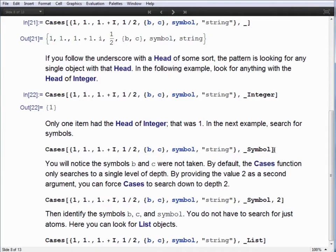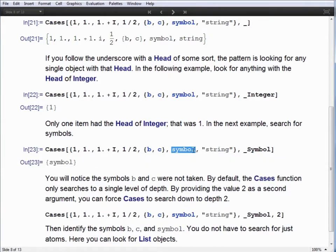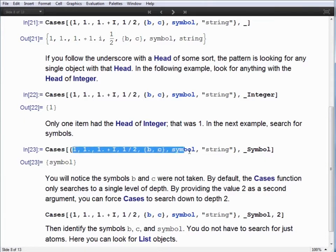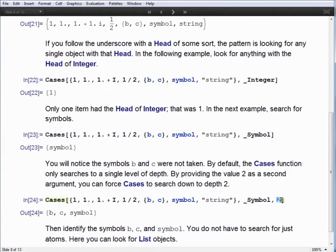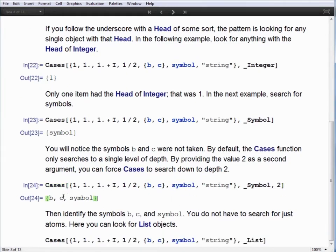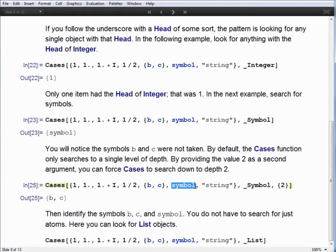We can search for any other kind of head we're interested in — for example, Symbol — and we get back the raw symbol. You'll notice that b and c were not selected. The reason is that by default, the cases function only looks at one level of depth, so the sublist just has the head List. We can specify a depth as a third argument to cases. When we specify a number without braces, we search down to that depth including previous levels — so b, c, and the word 'symbol' were all identified as symbols and returned.